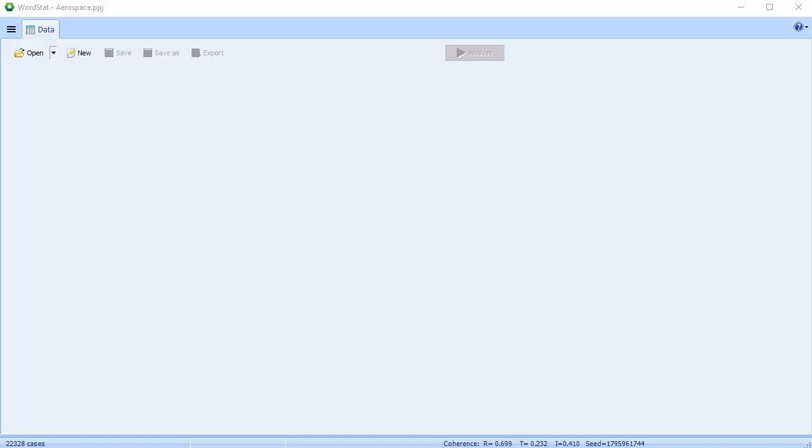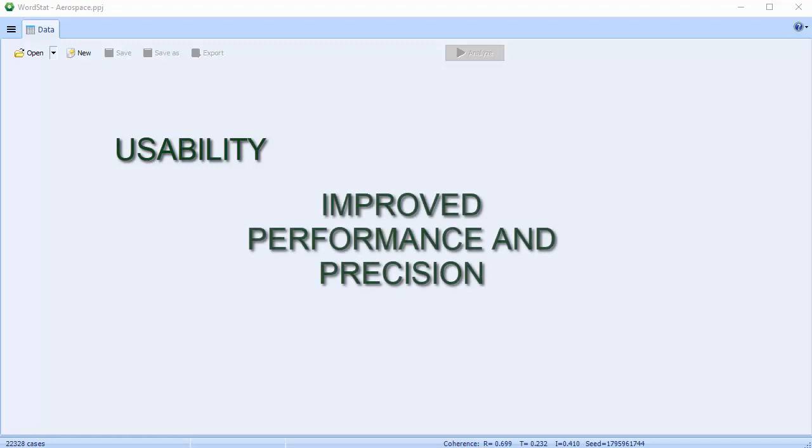For this reason, when designing Wordstat 8, we've chosen to focus on usability, improved performance and precision, and flexibility.